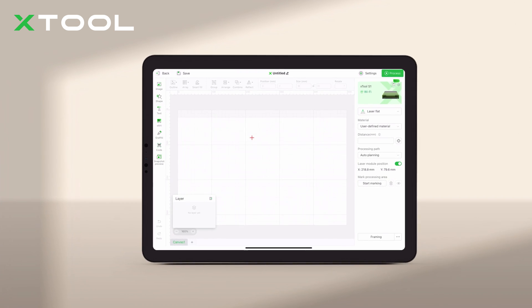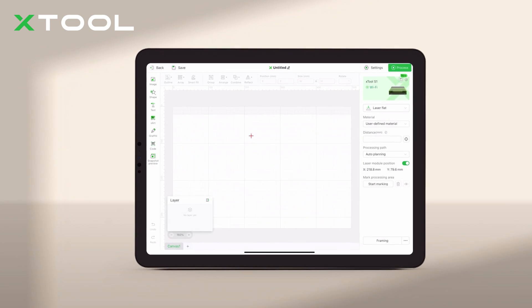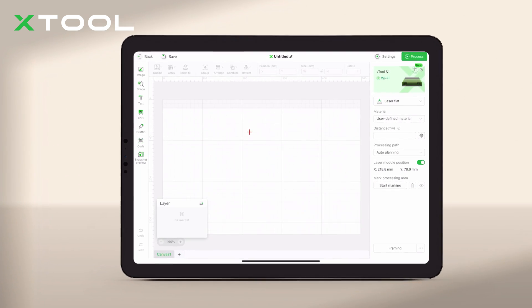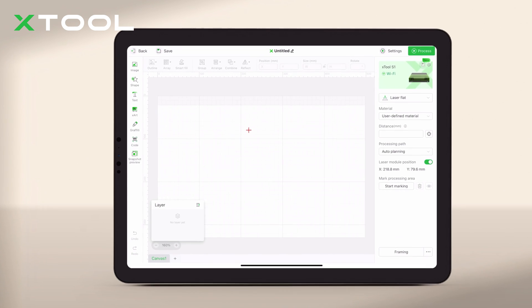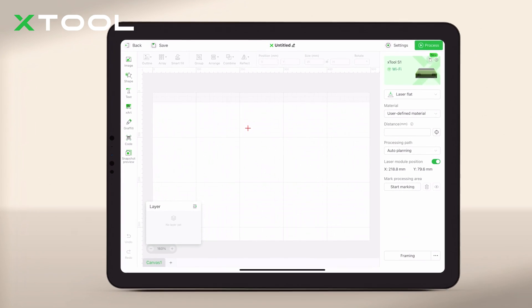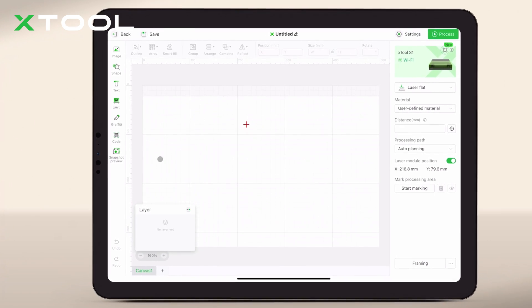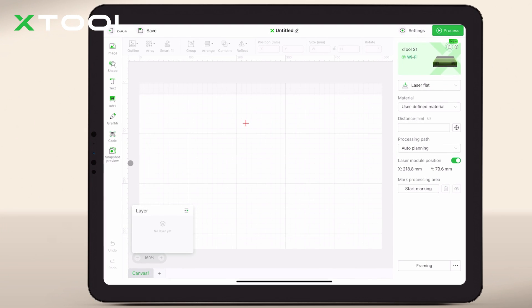Today, we'll show you how to use the snapshot preview feature on your phone or iPad with Xtool S1. This feature will help you edit bulk projects quickly and accurately.